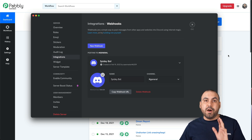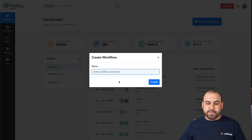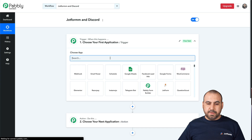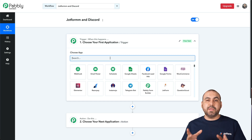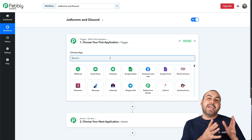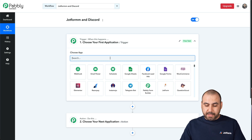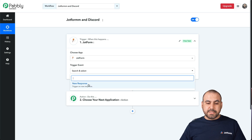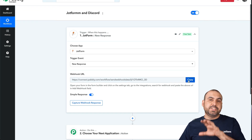Now let's get into the automation part. Let's go into Pavli Connect. We're going to create a new workflow and name it, then create it. The first thing we need is the trigger — the trigger is going to be every single time that someone submits a JotForm form. Let's search for JotForm, select it, and set the trigger event to every time there's a new response. We're going to need this webhook URL to set it up on JotForm.